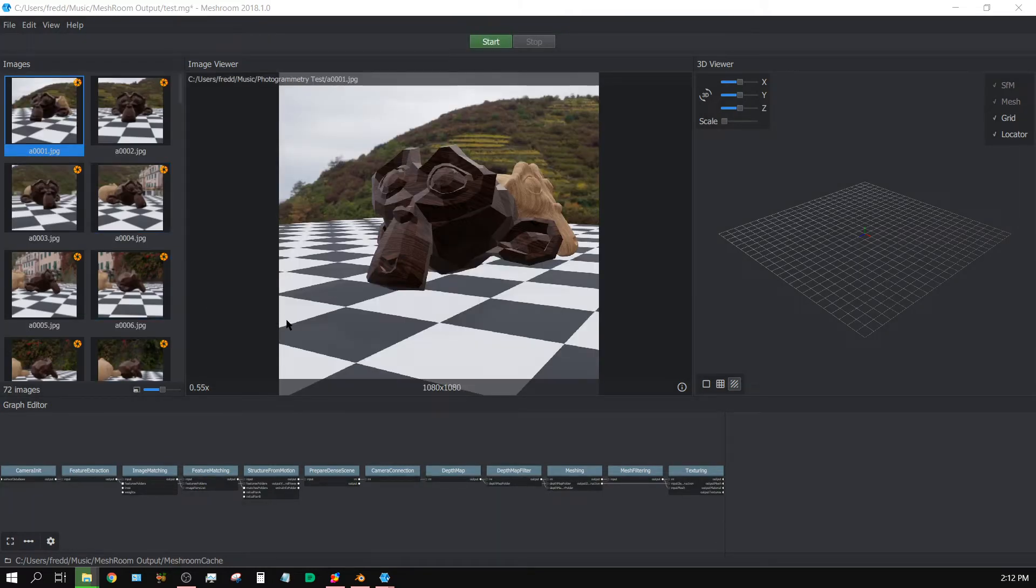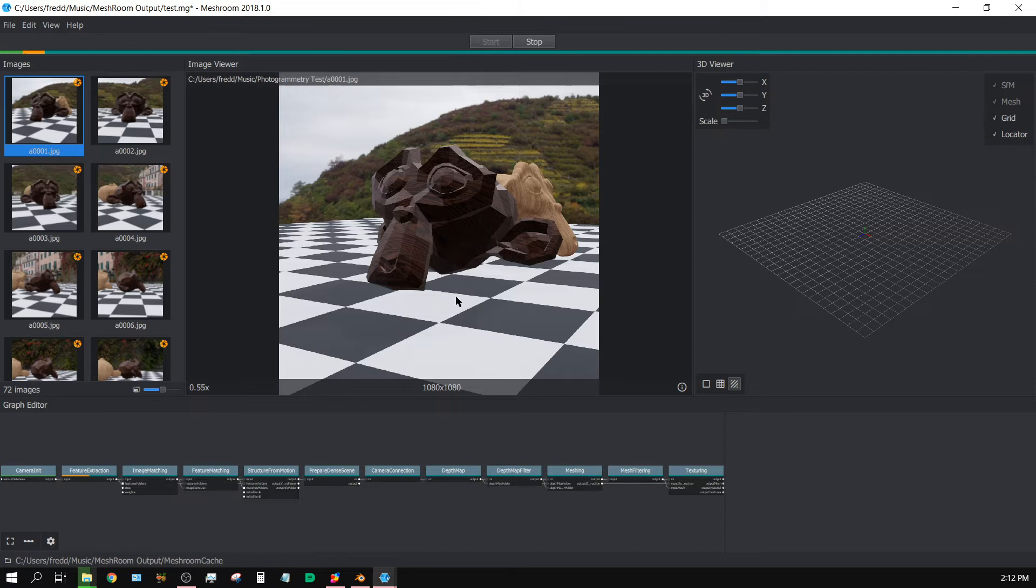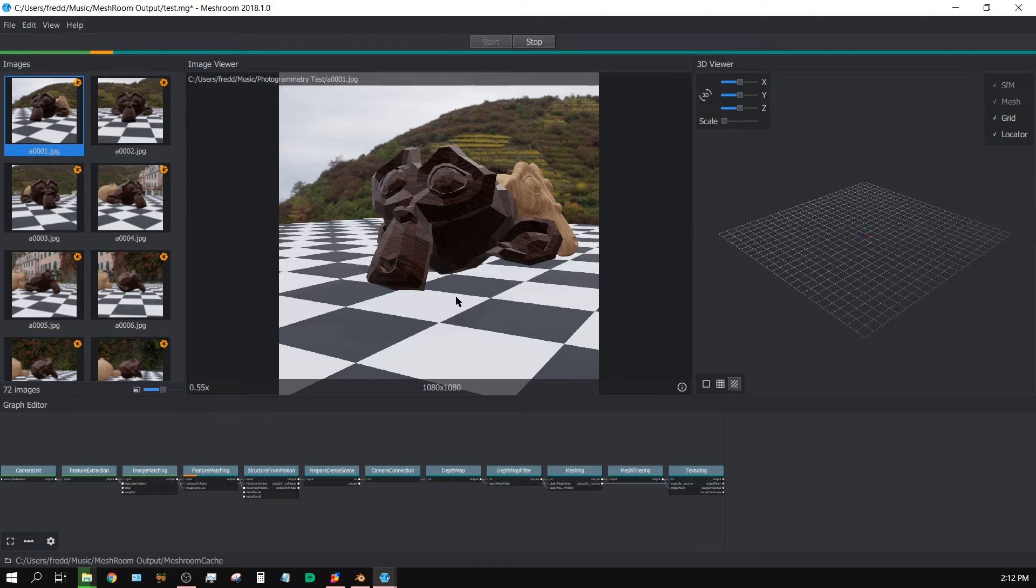And then drop them in here. 72 images. Alright, now I already have it saved. All I'm going to do is press start. Now I'm probably going to fast forward through the bulk of this because it's probably going to take 30 minutes or so, but anyway I'm going to start fast forwarding now and I'll get back to you whenever it's ready.